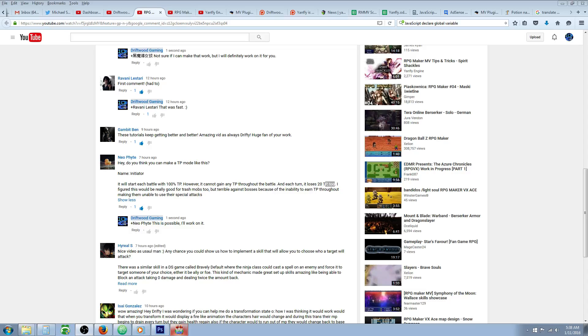Hello everybody, Drifty here from Drifty Gaming. In this special request RPG Maker MV tutorial, I'm going to show you how to make the Initiator TP mode.